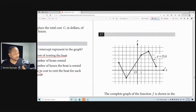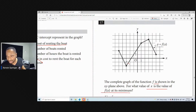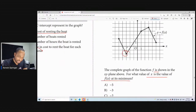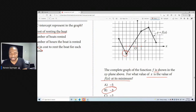For the function f shown on the graph, for what value of x is f(x) at its minimum? Looking at the graph: if this is 1, this is 0, negative 1, negative 2, negative 3 — they're going back into the easy ones here.